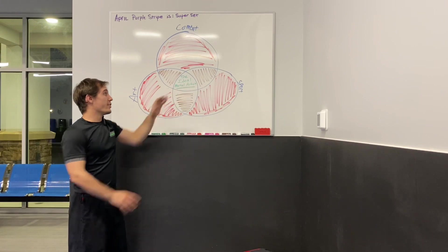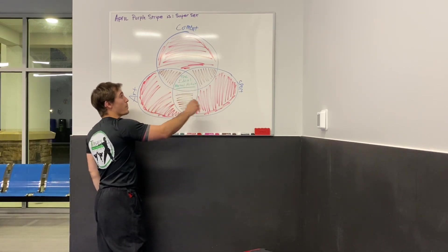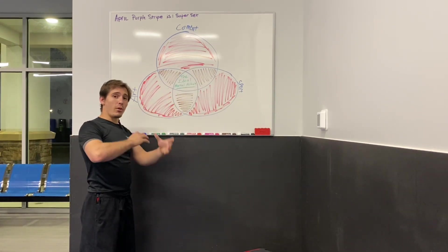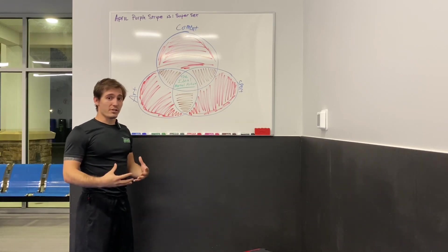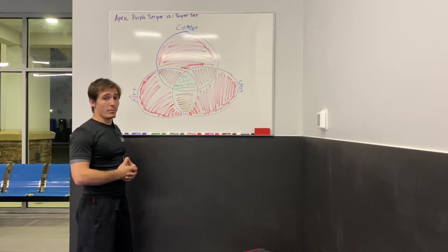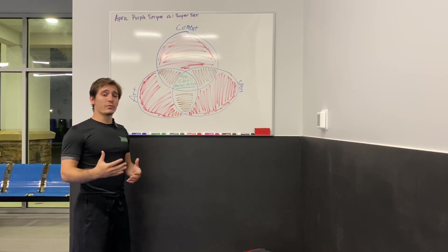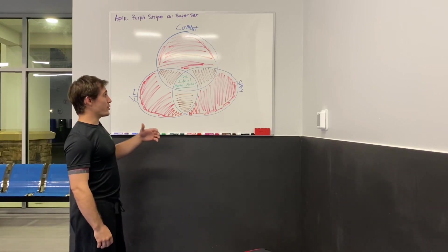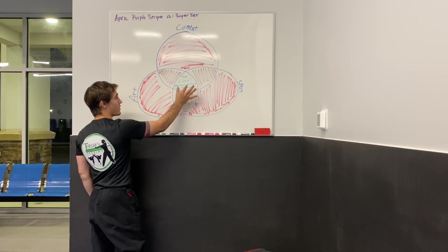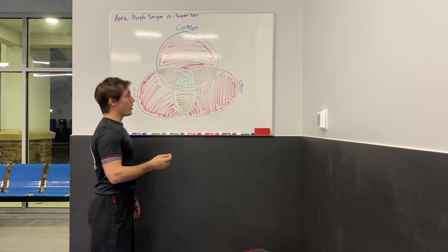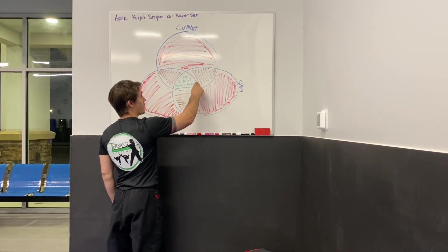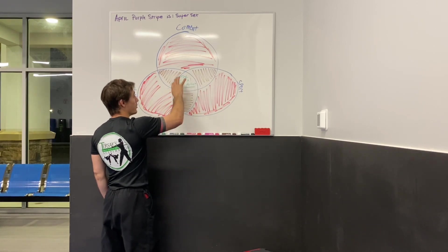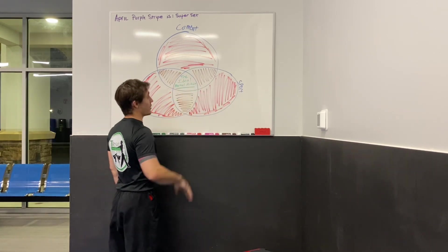You want to try to be in this middle section where you can bounce between all three and kind of flow them all together as a martial artist. This is the Venn diagram of the Tersax, where all of our black belts, our goal for them is to get them to slowly work their way into the middle.